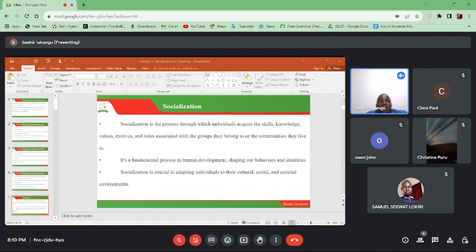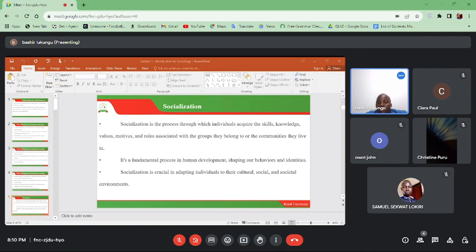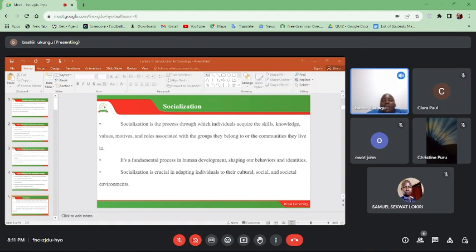After realizing that social class can result in identity or identity problems, how do we address social class inequality? Governments and organizations can implement policies to reduce income inequality and provide social safety nets. Efforts to improve access to quality education can help reduce social class disparities — you can see that people who are rich take their children to schools with good performance, so improving access to quality education will narrow the gap between social classes.